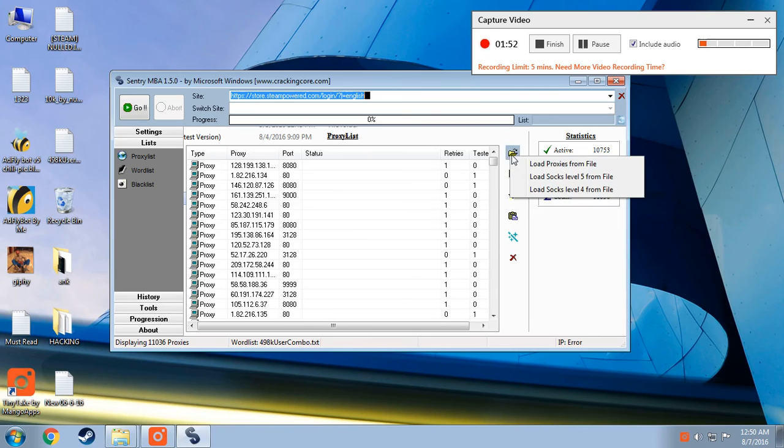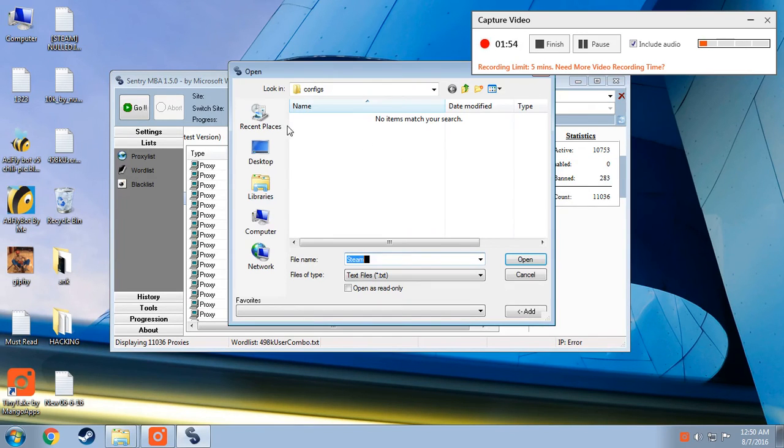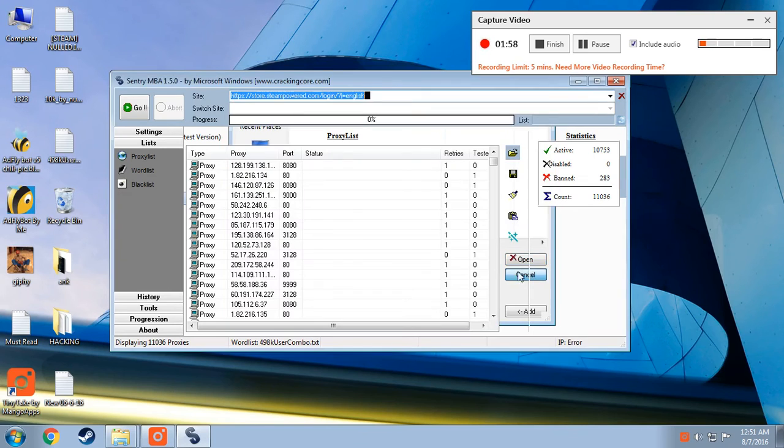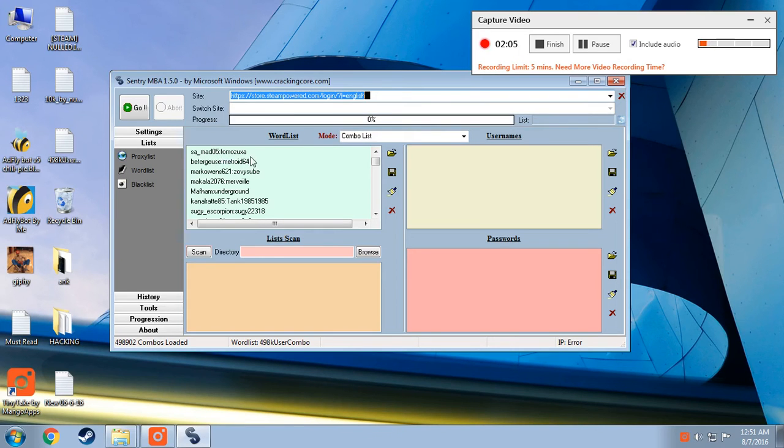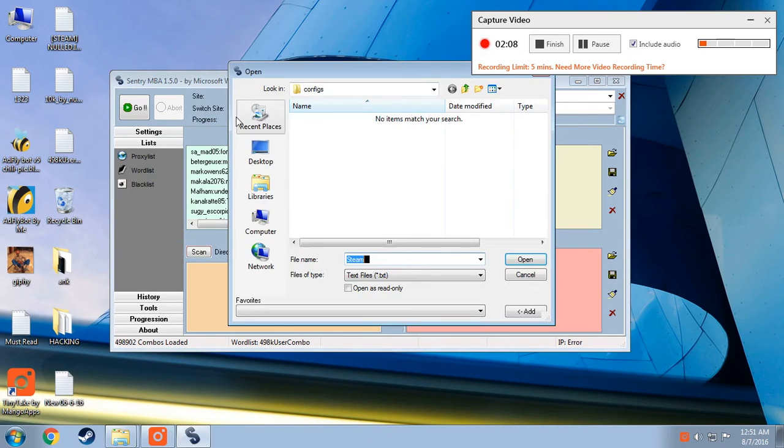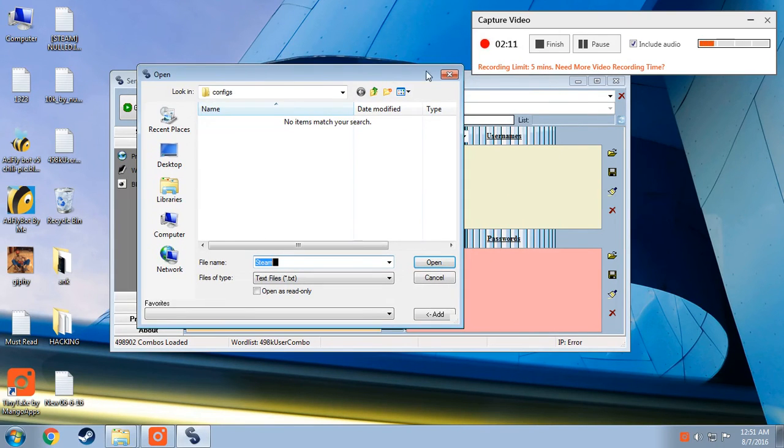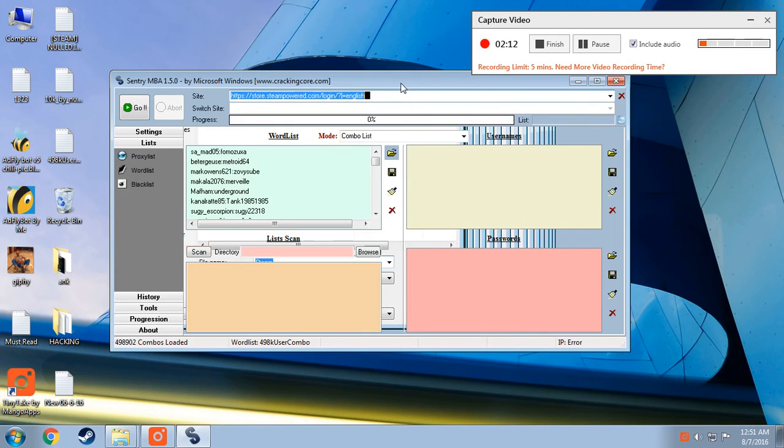So load a proxy. From this one select the location of that and hit OK. Make sure it is in text format. Then after that you need a world list. World list consists of username and password. Semicolons are between username and password. Same format. Just load from here. Select the location you have got it.